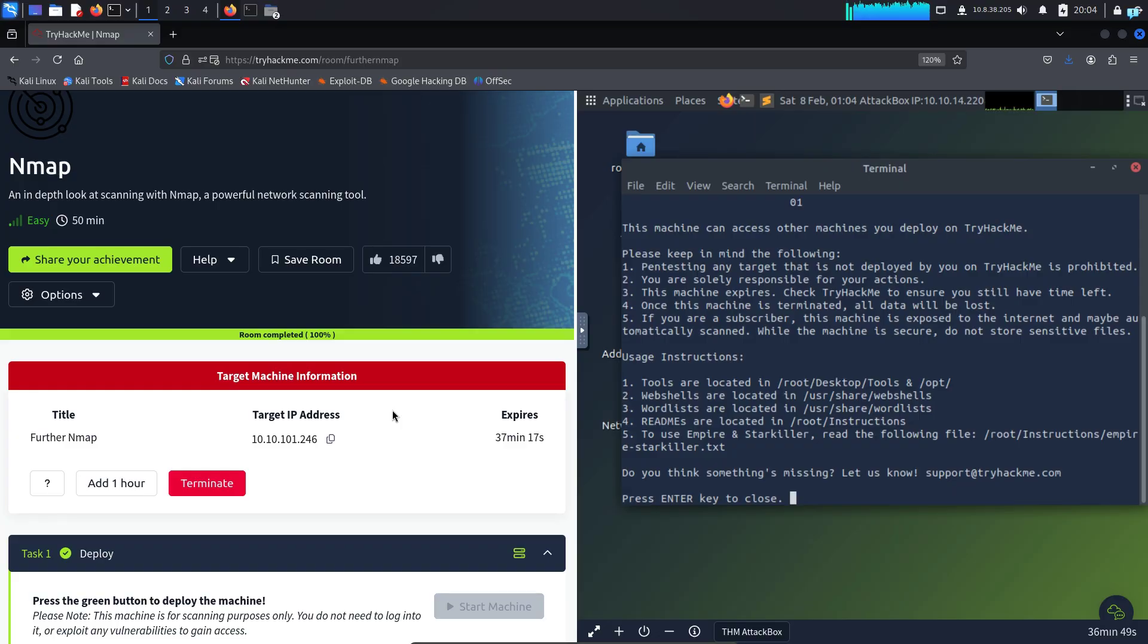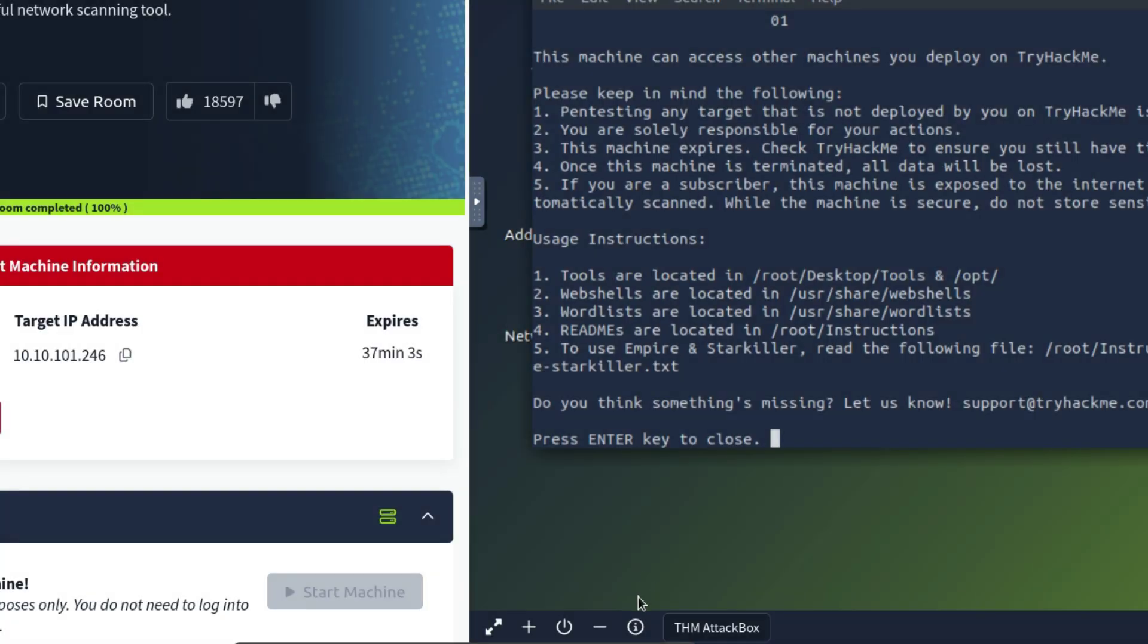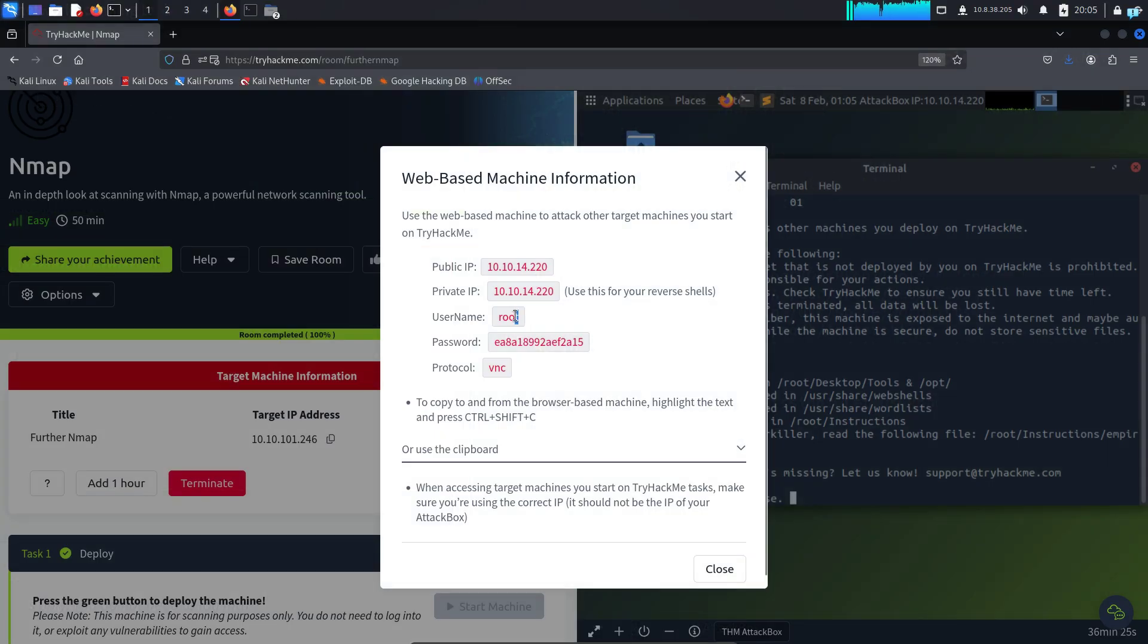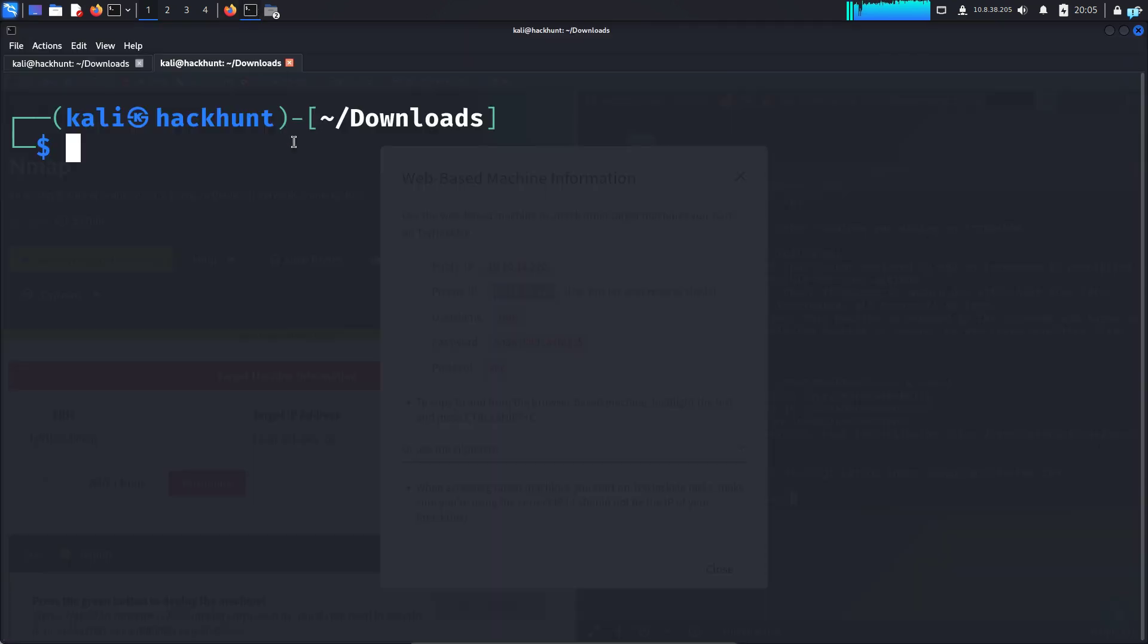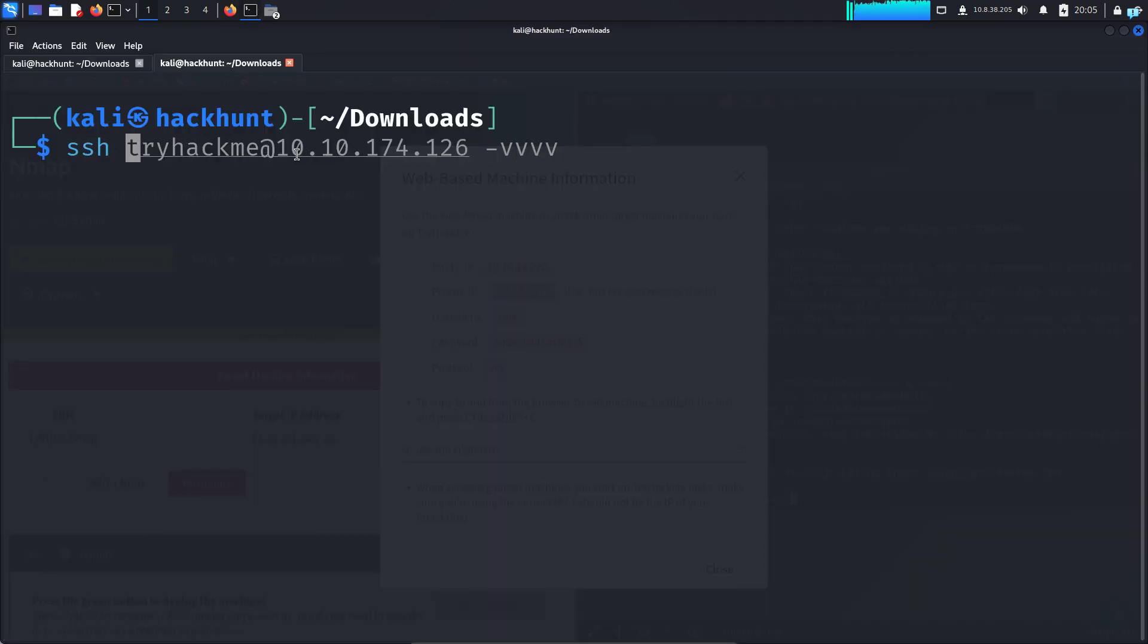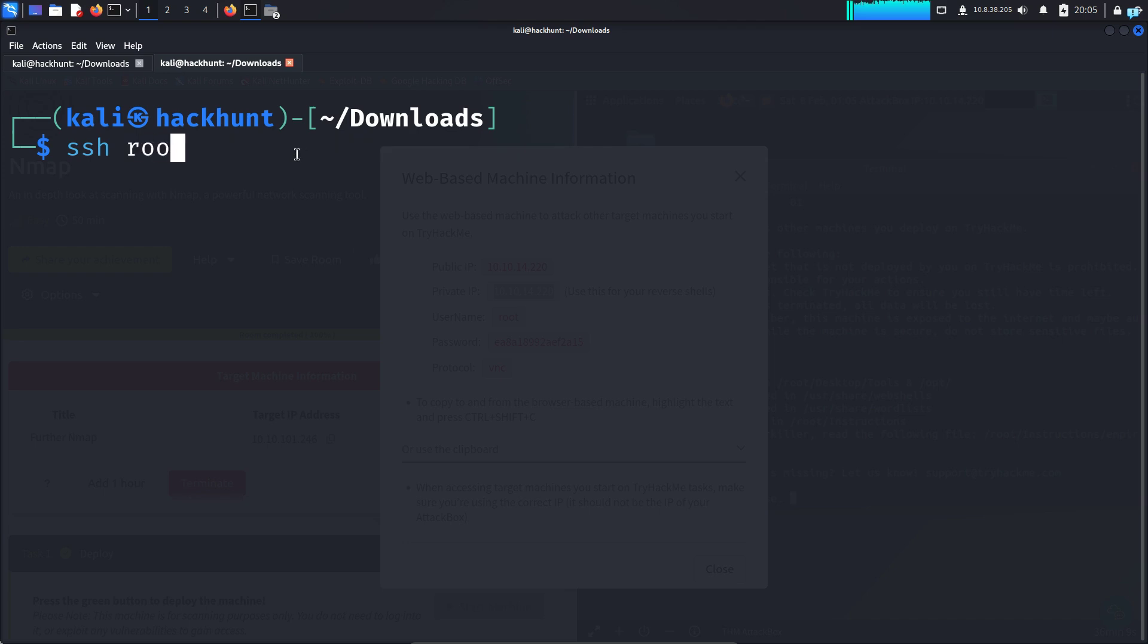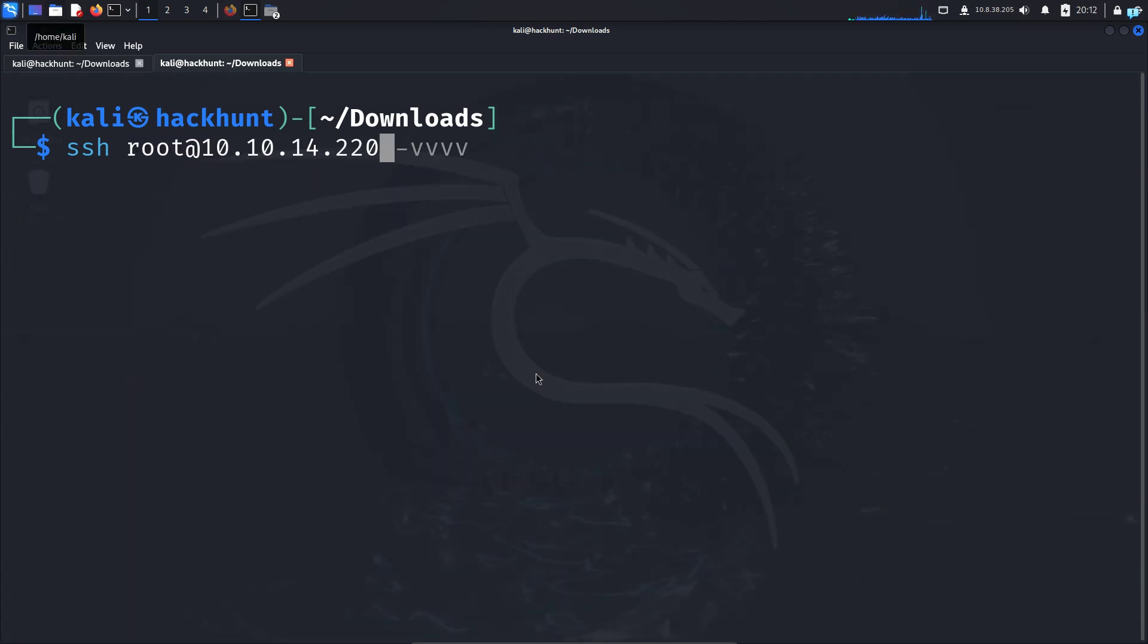After your target machine and attack box boots up, you can SSH into the attack box. So click on this information icon and I can see this is my username and this is my IP. So I will copy the IP, open my terminal and type SSH space the username, which was root at the rate is the IP and press enter.